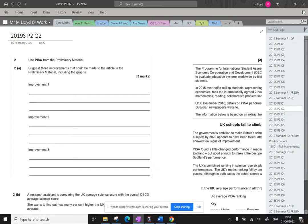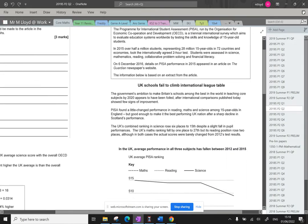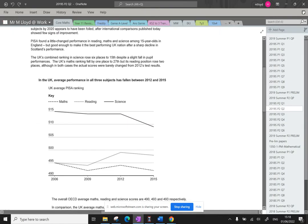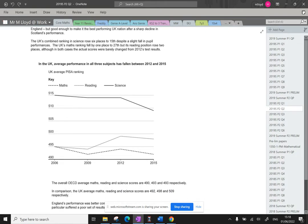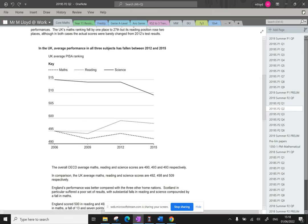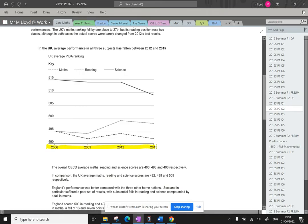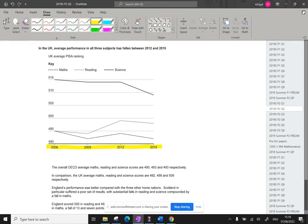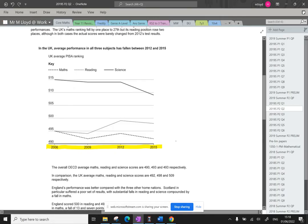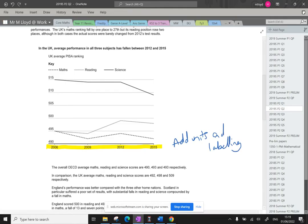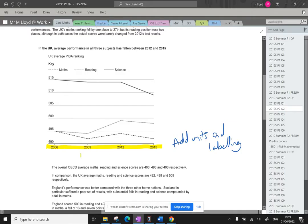Our first question says, suggest three improvements that could be made to the article in the preliminary material, including the graph. I love to hit these graphs early on. Some of the things that really stand out, here we've got, we need to add units and labeling. So I look at this. I know that we can assume that is the years, but you have to be very careful with that. And then, of course, there's nothing here to say what this actually represents as UK average piece of rating. Who knows what that means?